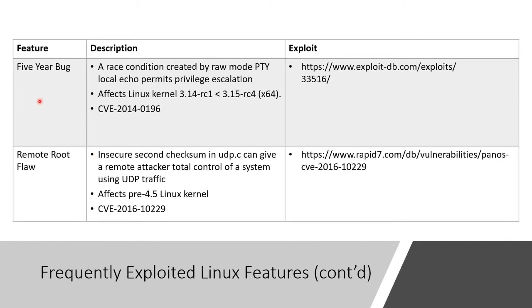There's something called the five-year bug. It's another race condition. And it is something that allows privilege escalation.